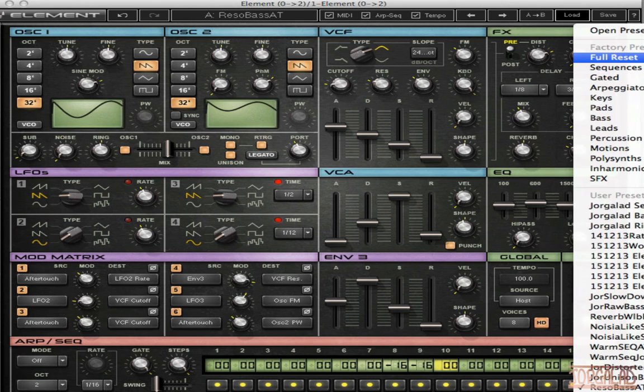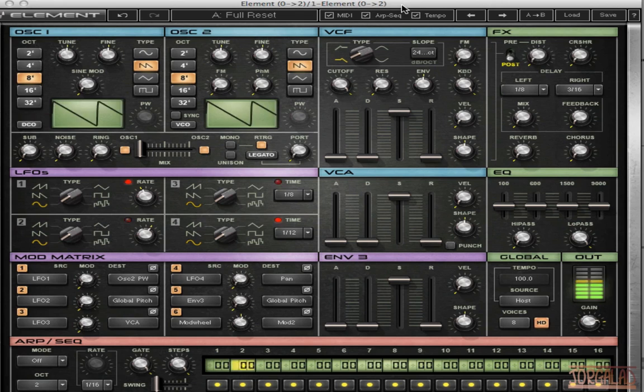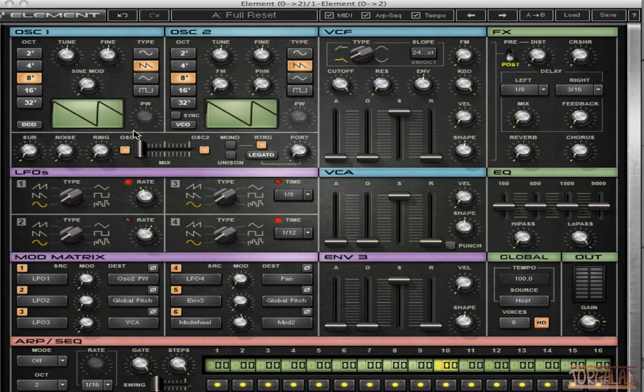So let's make a sound. Let's set it to a full reset. It will sound like this. And we have the two oscillators here.